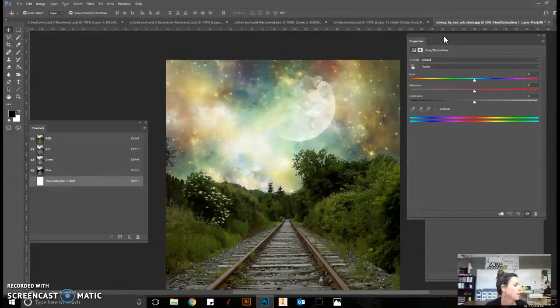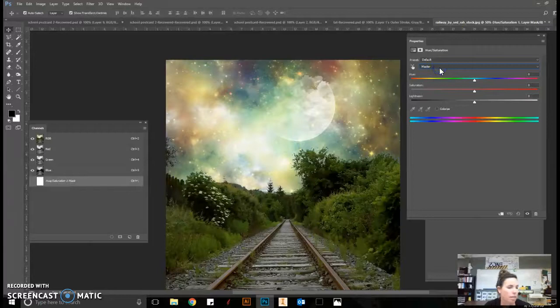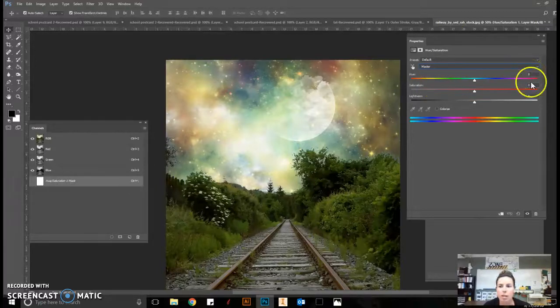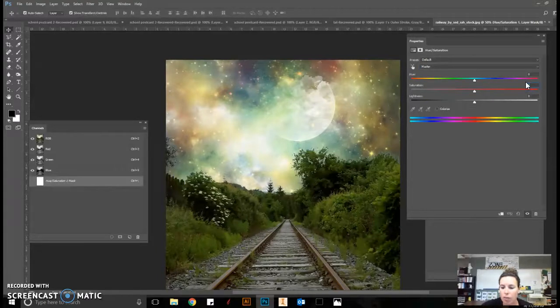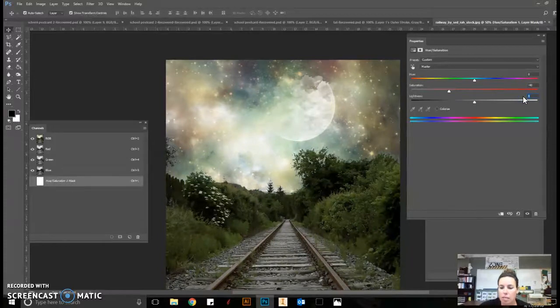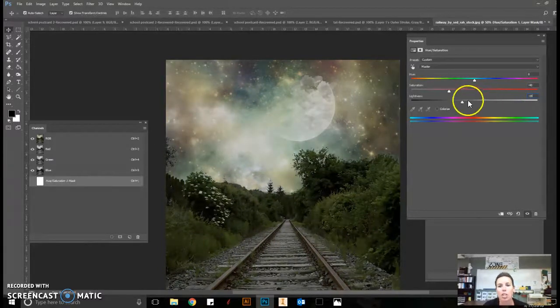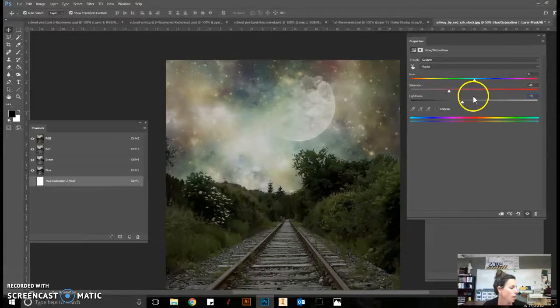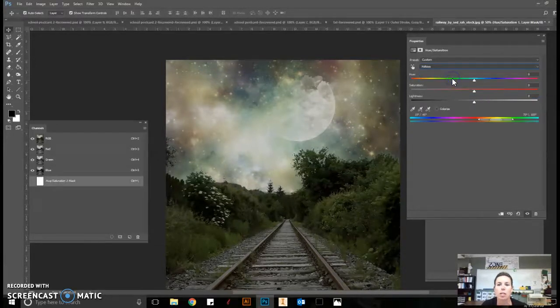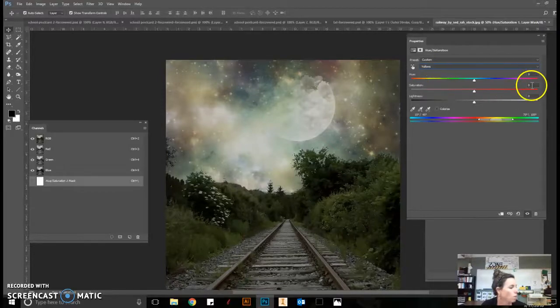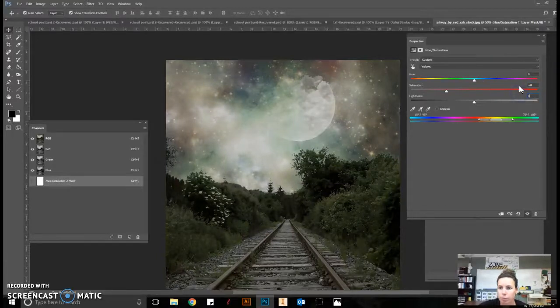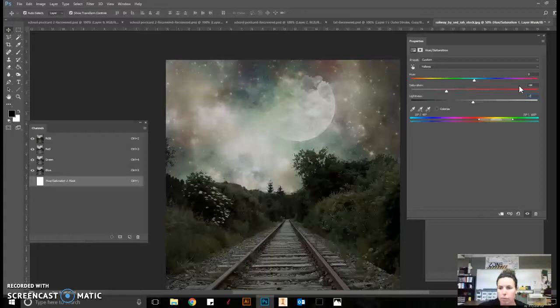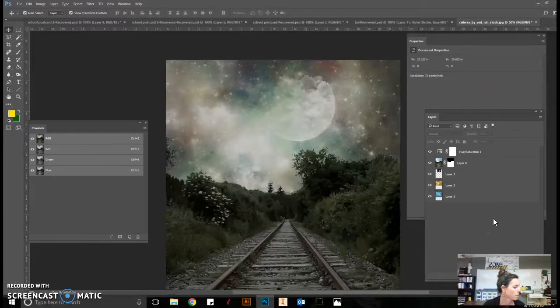We want to closely follow the directions and the settings that the computer is telling us. For the master, it is saying the hue should be zero, the saturation should be negative 40, and the lightness should be negative 19. Now as a designer, when you're doing projects on your own, you would be dragging these bars and experimenting with the colors. But because we're following a tutorial, we do want to type the values in appropriately as they have them.